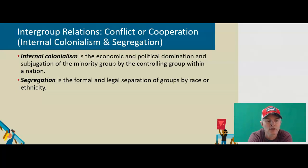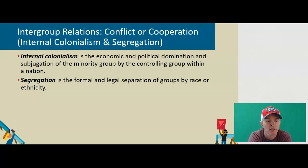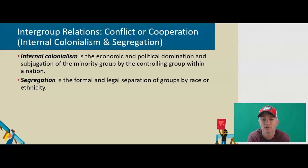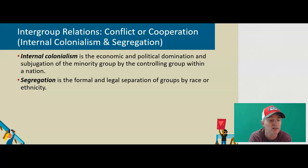Internal colonialism could be thought of in terms of slavery or indentured servitude. A good example of segregation is the U.S. South up to the 1960s, where not only did blacks live in separate neighborhoods, they were restricted to coloreds-only sections of buses, parks, restaurants, and even drinking fountains.